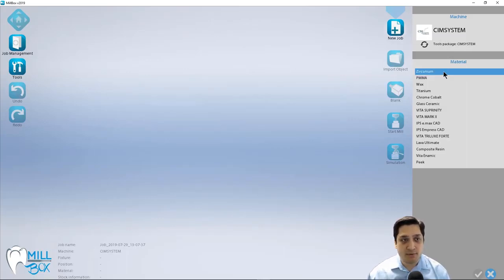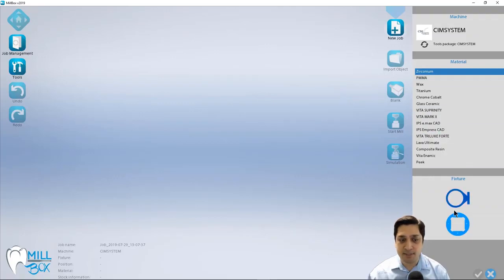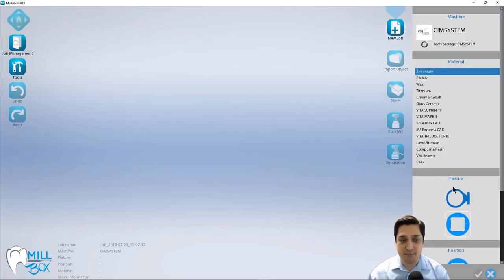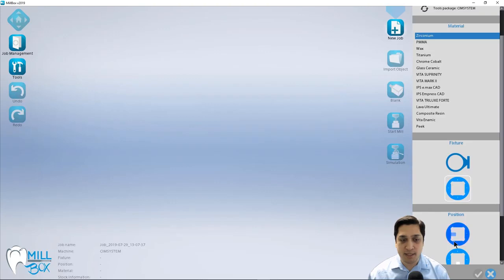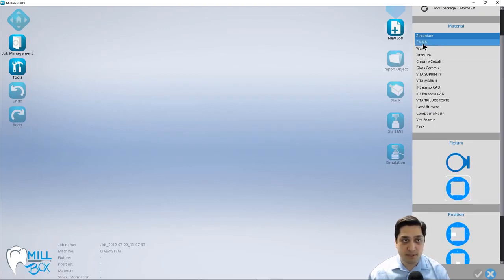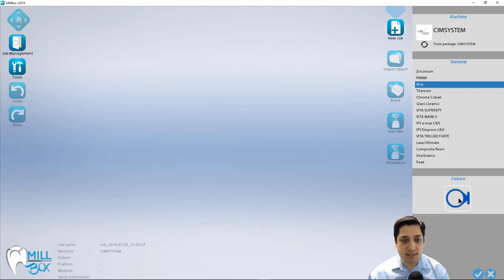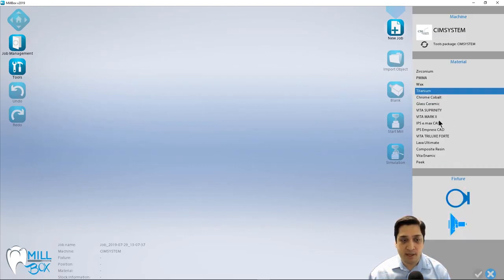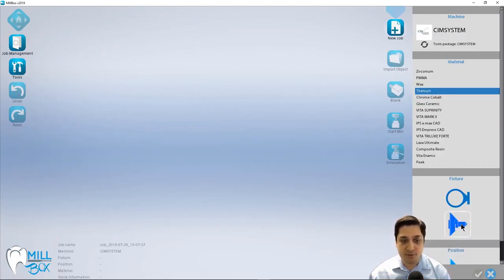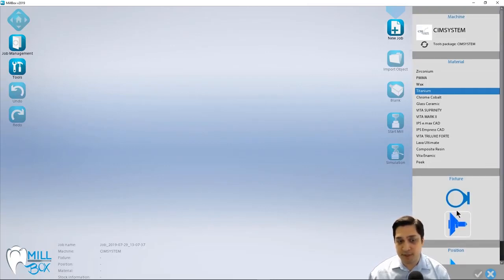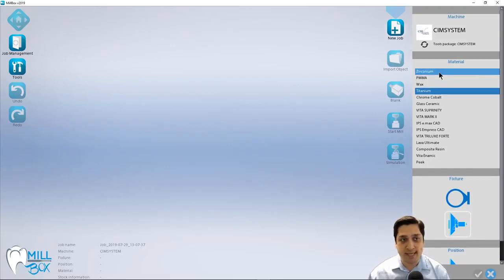So for this example, I'm going to start with Zirconia. And we have two different types of fixtures available to us. In this case, it's either the disc type or the pin block type. And this is going to vary going from one material to the next. As you can see, PMMA, wax, those both use disc only. For titanium, I have the option of a disc fixture or a pre-milled abutment fixture. So it just depends on your machine and how that's been set up.